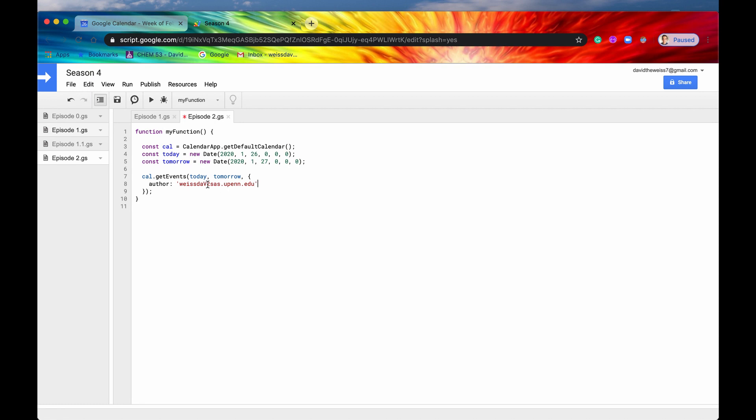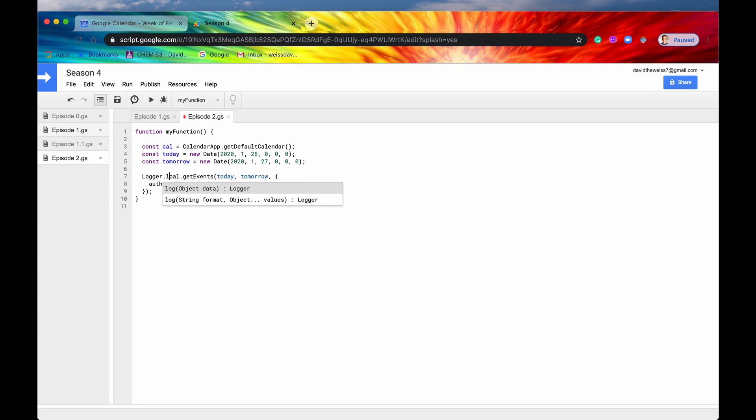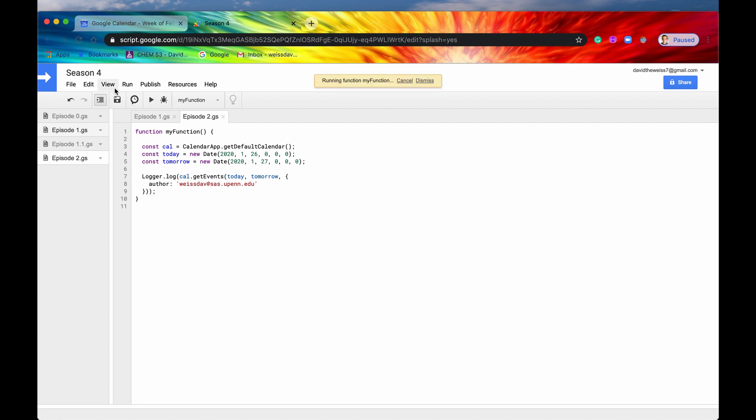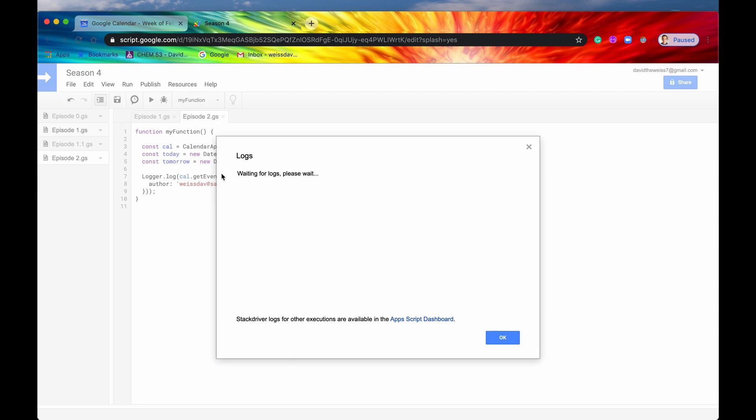And this doesn't look great. It's dav at sas.upenn.edu. Great. So now we're going to get all the events that are authored by that email address. So let's just wrap this in a Logger.log. We'll hit save. We'll hit run. We'll hit view. We'll hit logs. And we will wait for logs.